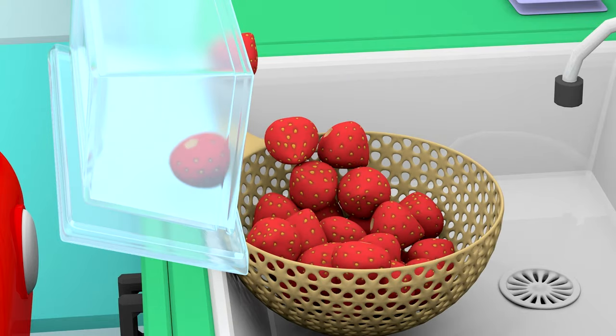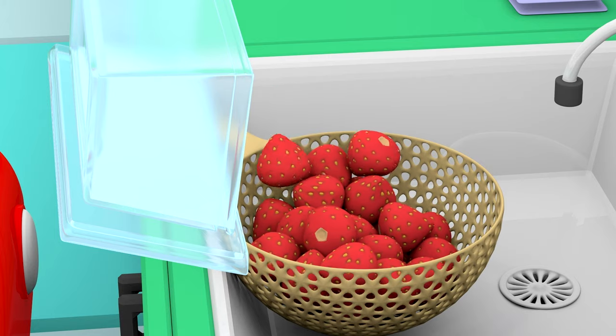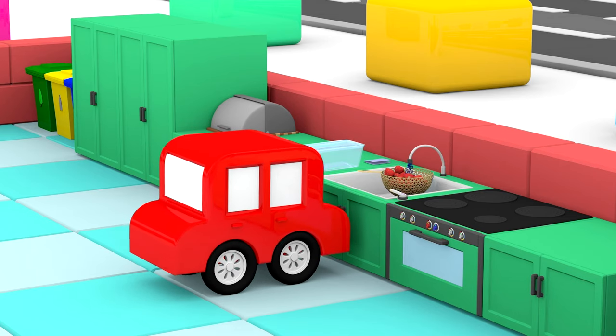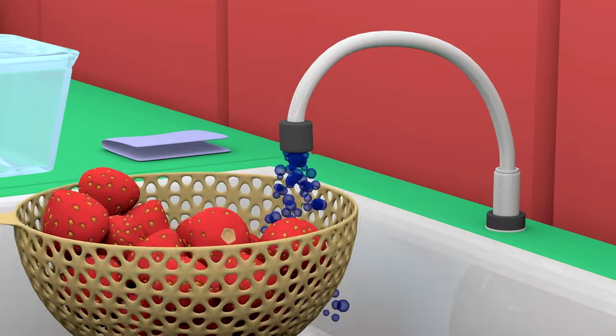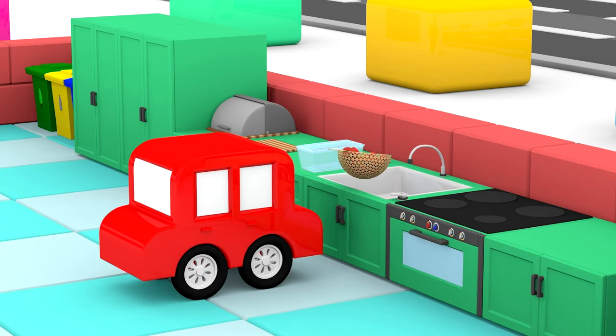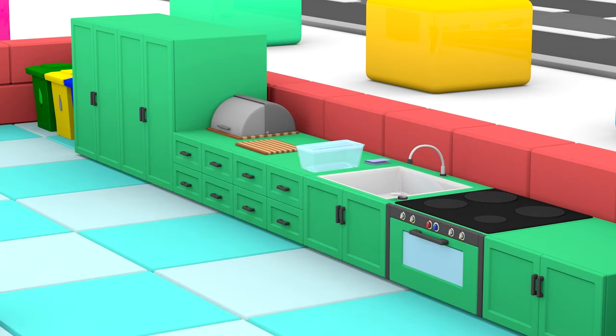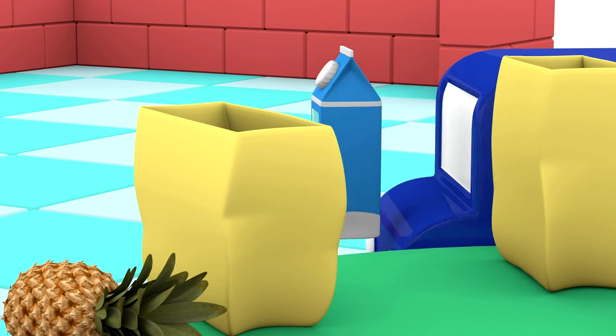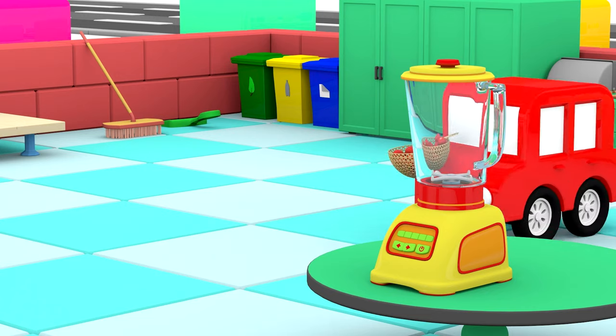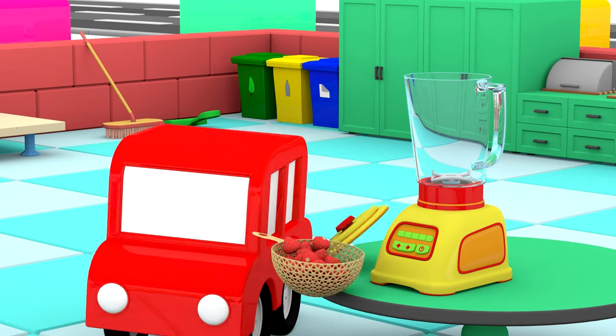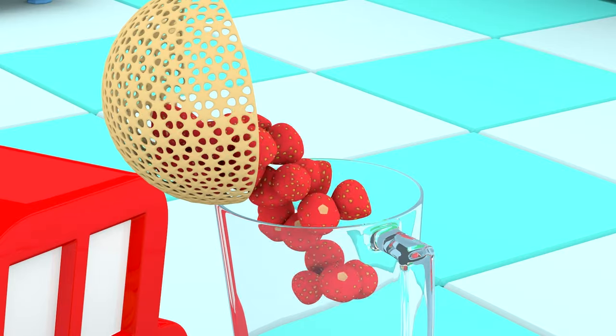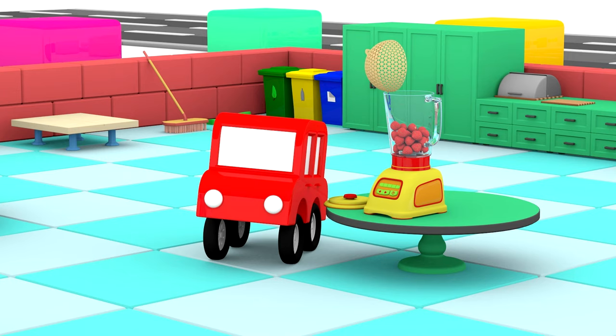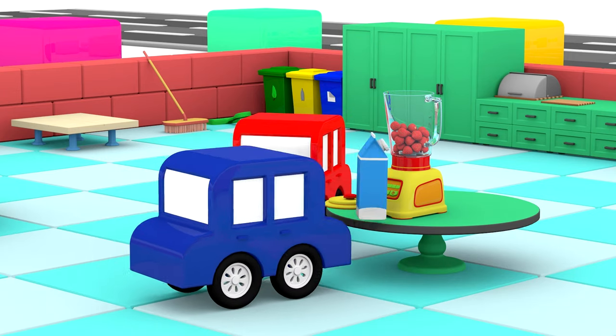The red car is washing strawberries. Mmm! I love strawberries, don't you? The blue car is getting the milk. Strawberries and milk. You get a strawberry milkshake.